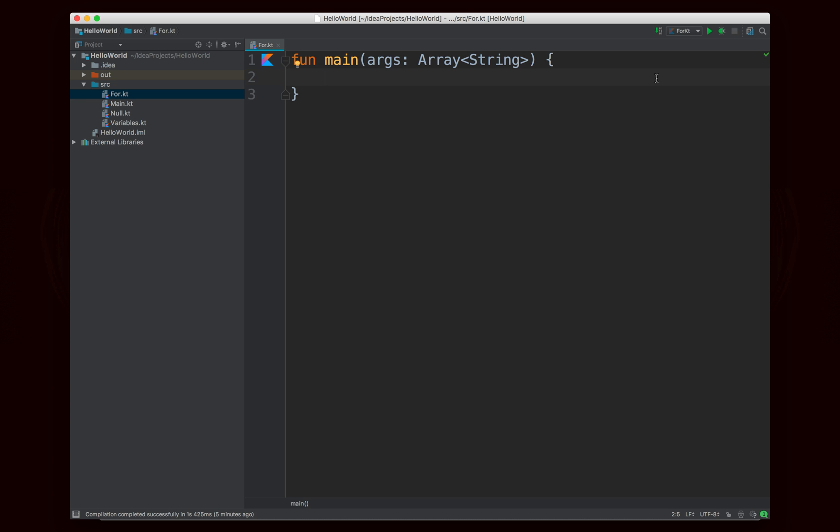Now in Java you would write something like for int i equals zero, i is less than ten, i plus plus, and then you'd have your body and whatever the loop does. But this is a lot of syntax here. It's a little bit ugly, and so Kotlin likes to make it look a lot nicer.